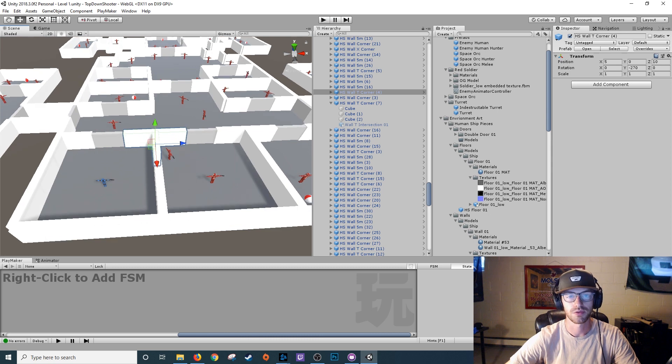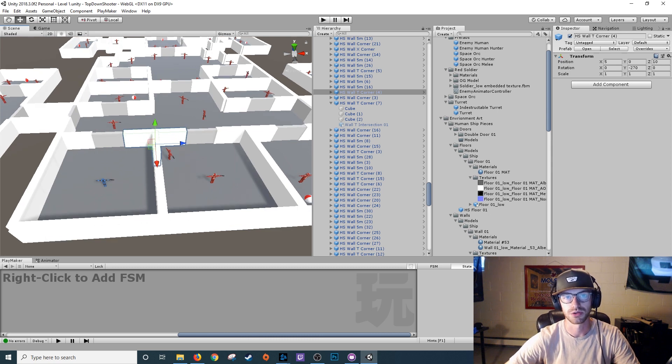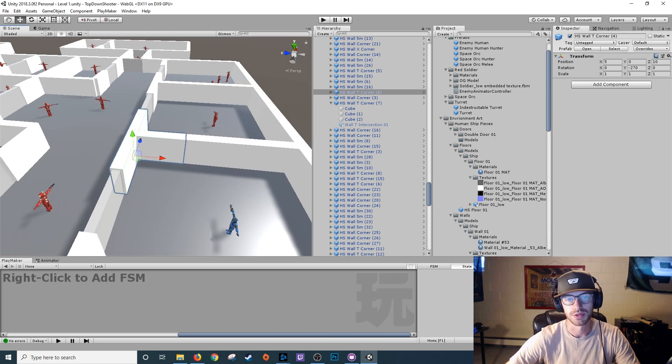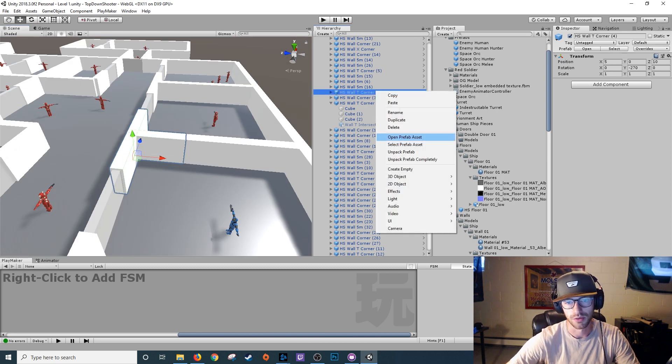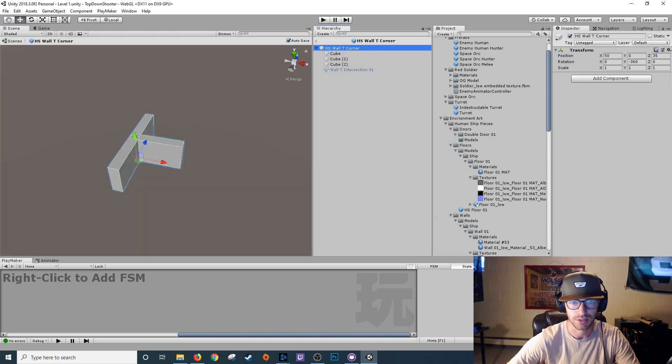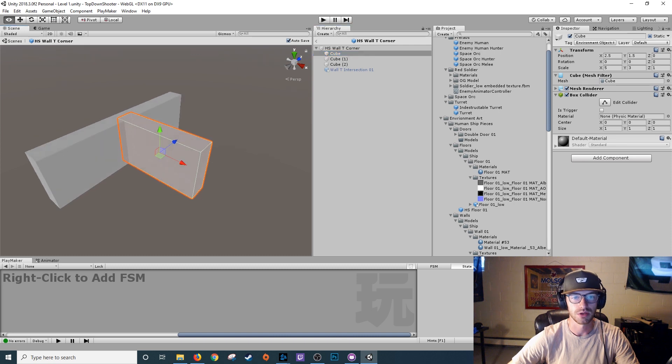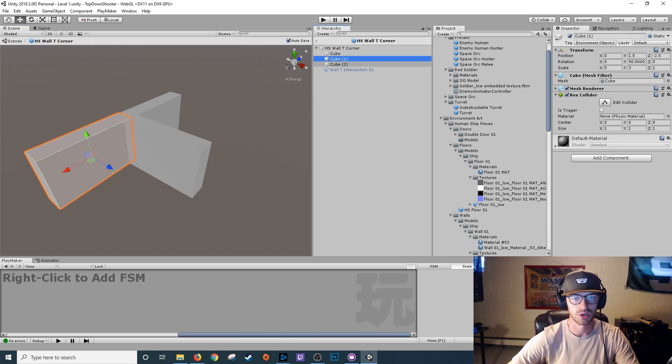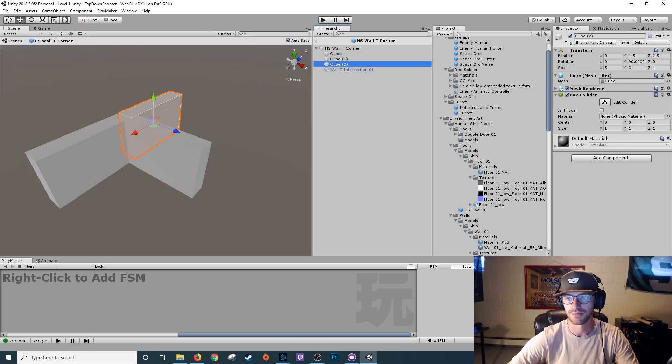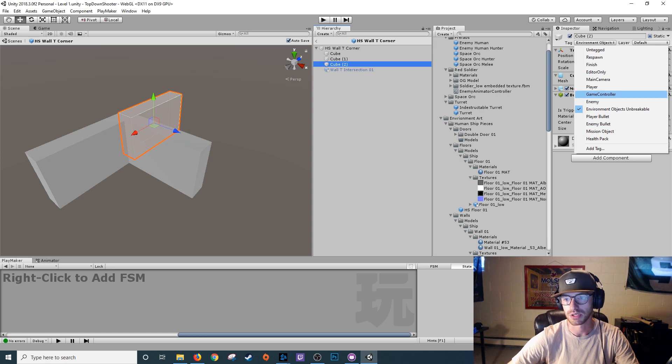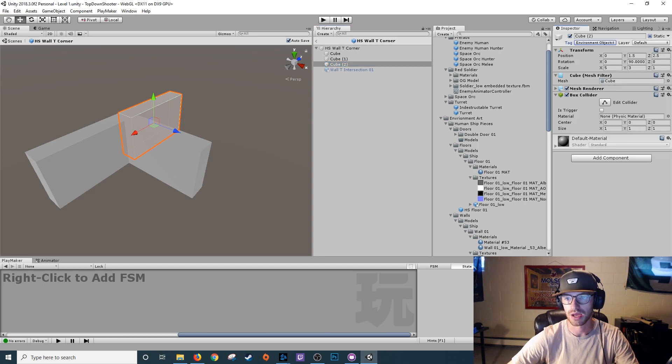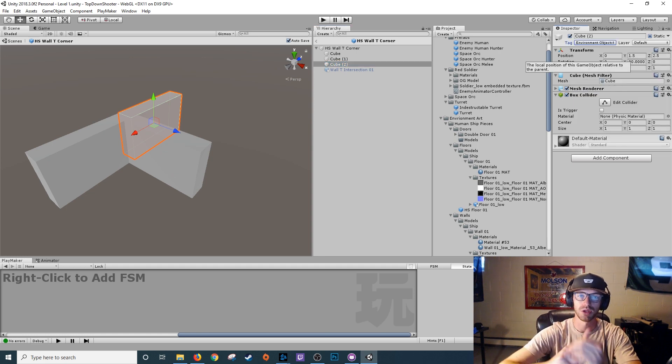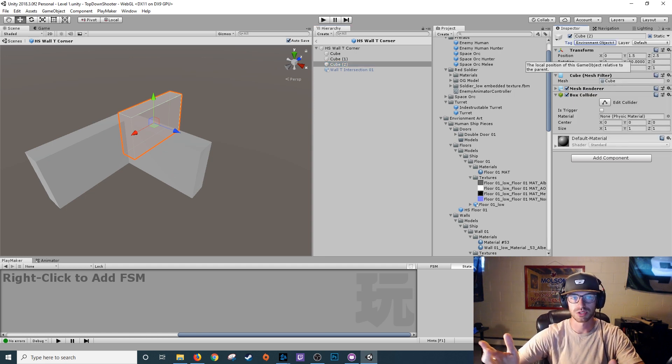So I've gone through and modeled and textured some placeholder wall pieces and floor pieces earlier on. So let's start off with this wall T corner, right click open prefab asset. So you open up this prefab and you see it's just three cubes with box colliders on them. And they're tagged environment object unbreakable. So I have this so when bullets hit it, the bullet destroys itself.